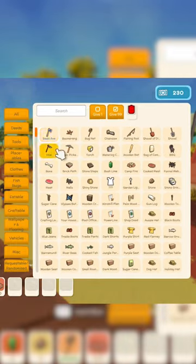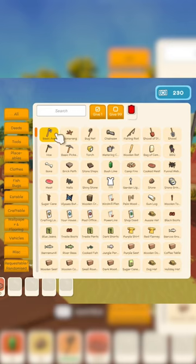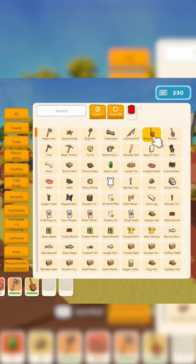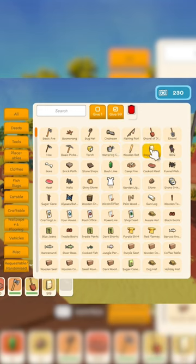We can give ourselves whatever we want. For example, we can give ourselves one basic axe, a shovel of dirt, or even 99 bags of cement if we really wanted to.